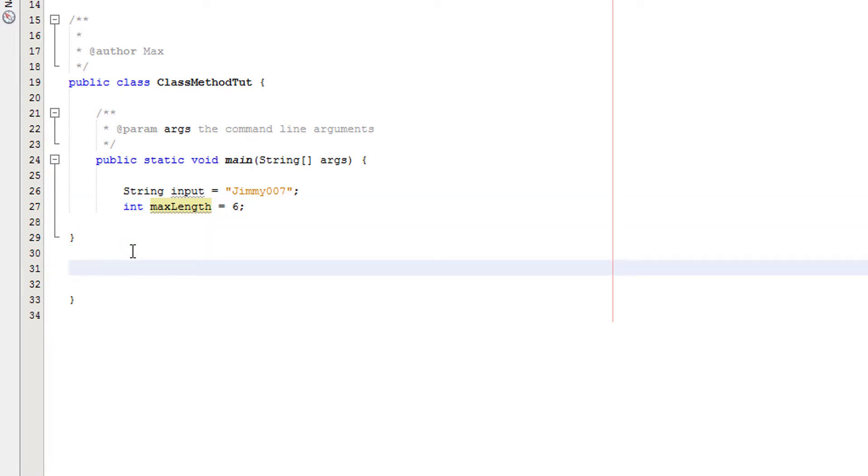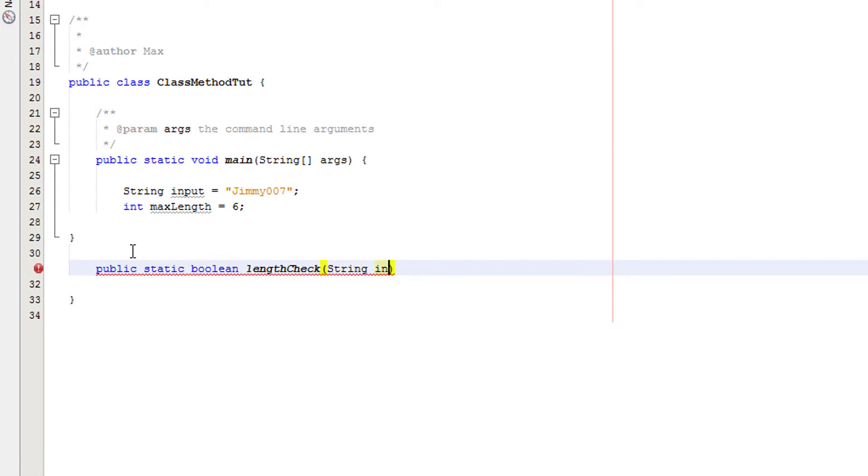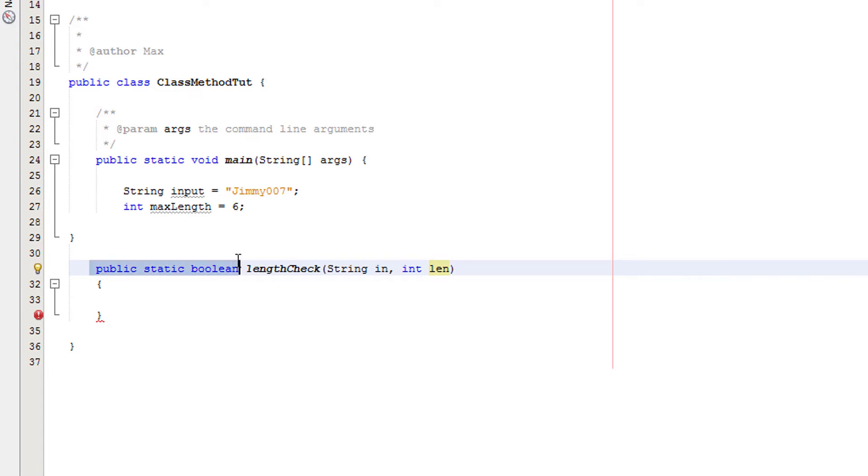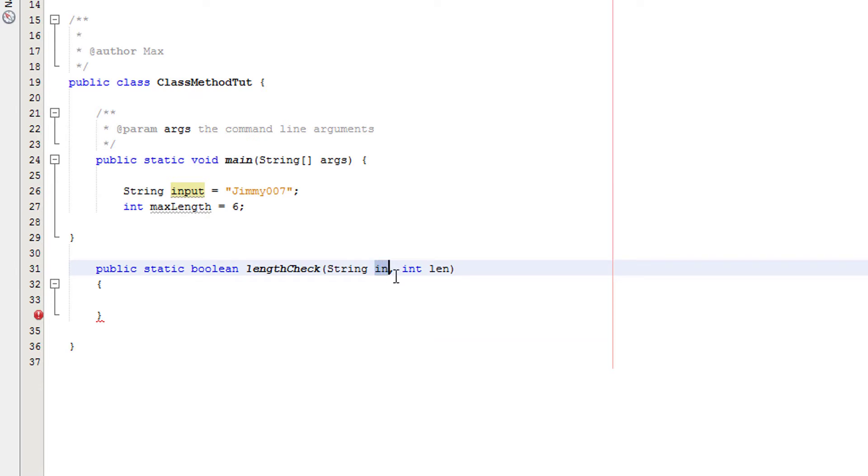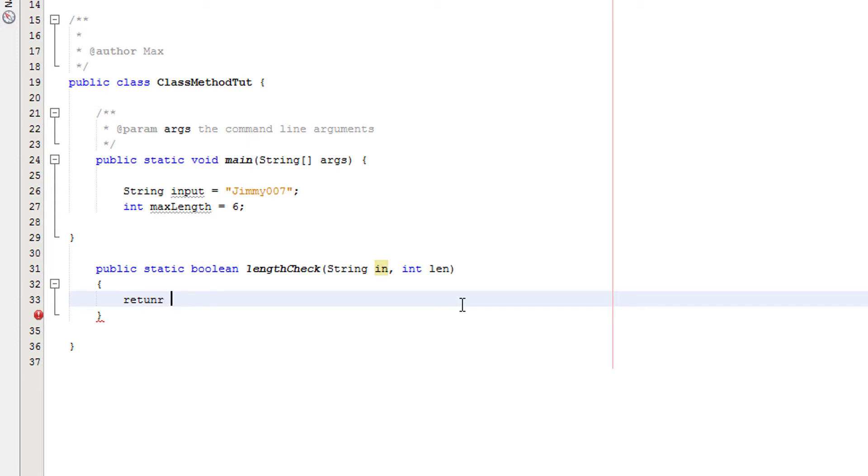Now we're going to have our method again. So it's going to be public static boolean, and it's going to be called length check. And we're going to take in two arguments. We're going to do string in and int len. And then we're going to put in our curly brackets. And now we're going to do one line of code, return in dot length is less than len.